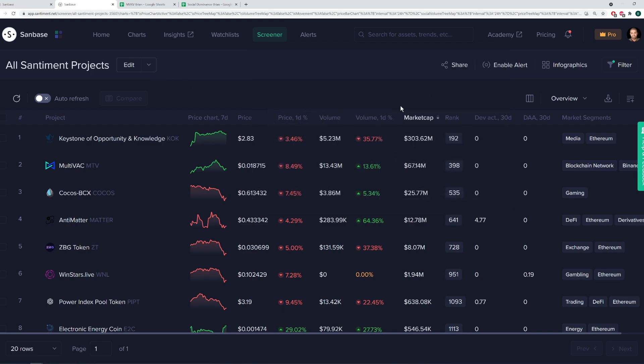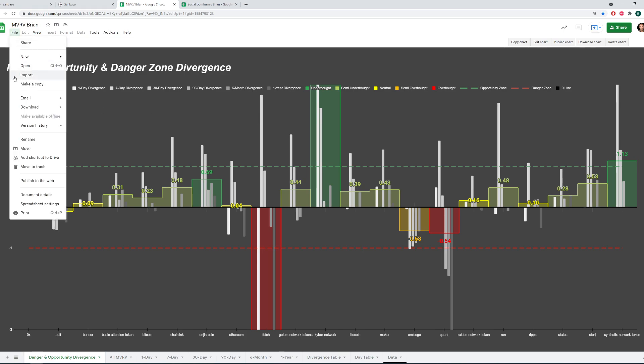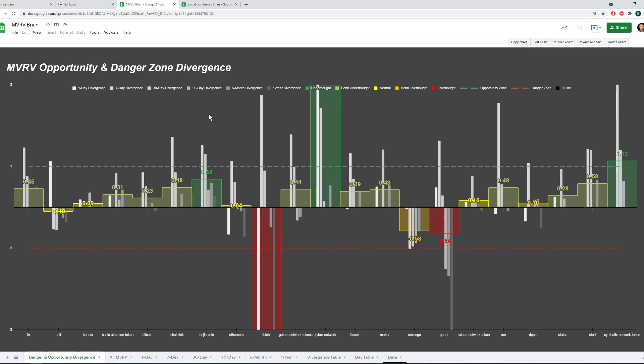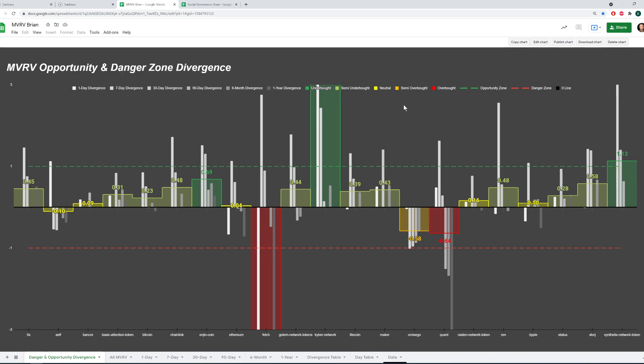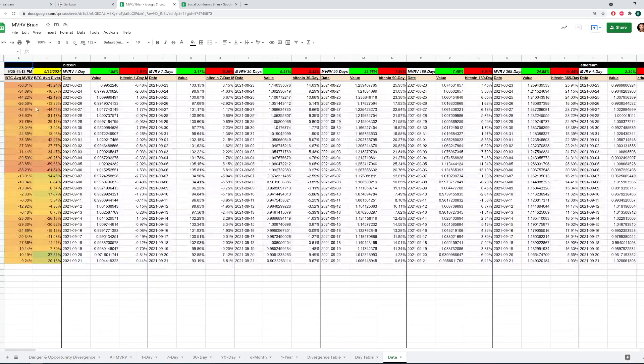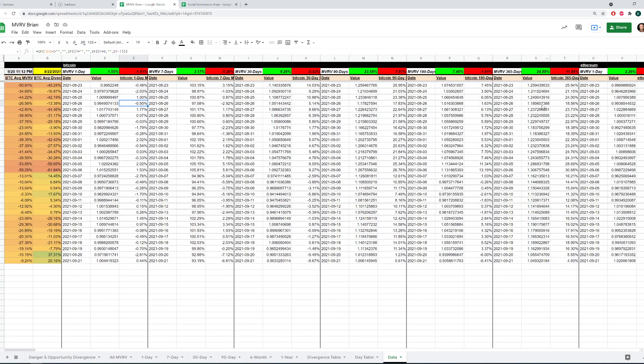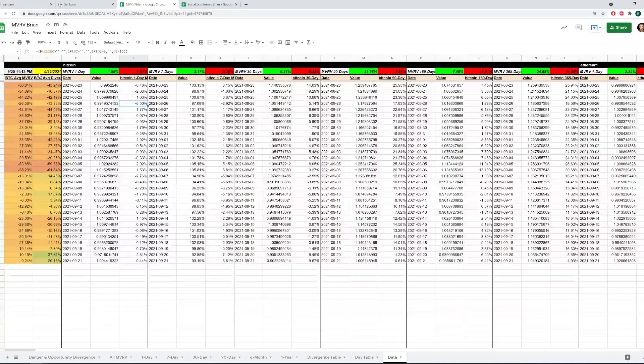And speaking of MVRV, I wanted to give everyone a glimpse of the MVRV model that we have available to all Sandbase Pro members. As long as you have a Pro membership, then you have an API that you can check out and use to plug into one of our models simply by making a copy. I go into file, make a copy. You'll then have your own that you're the sole owner of. And the only way it will work is if you plug in your API, go to add-ons, sand sheets, enter your API key right there.